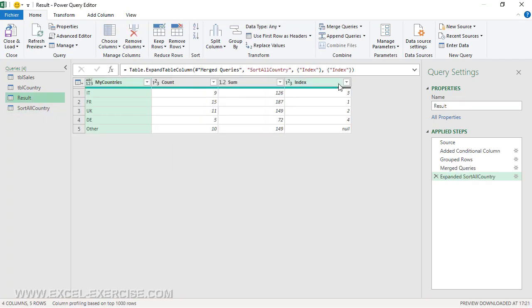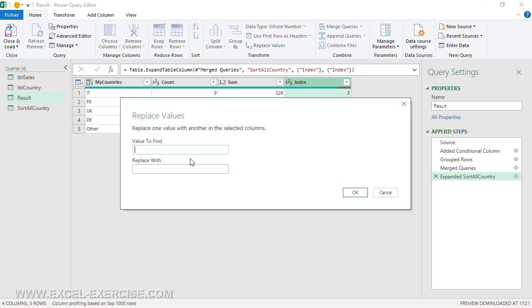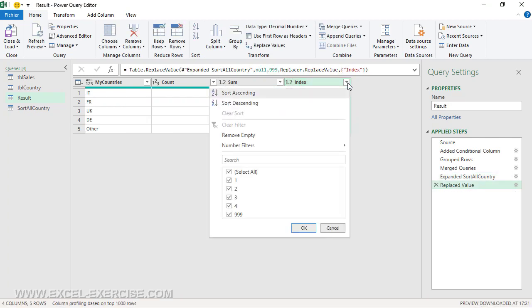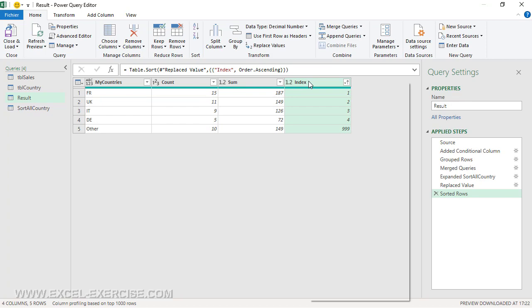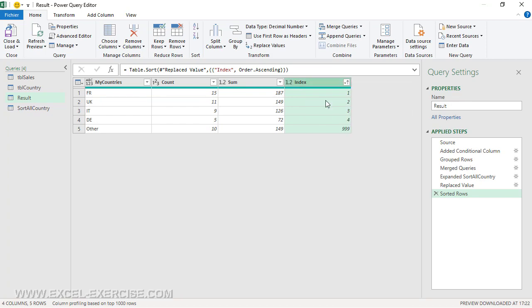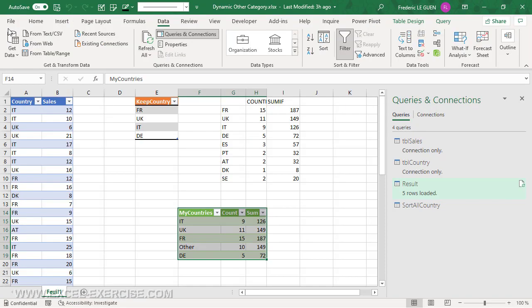Very simple. I'm going to right-click, replace value. I replace null with a very big number. Now I sort this time in ascending order. And like that, 'other' is obviously at the bottom. I remove this column. Close and load to Excel.